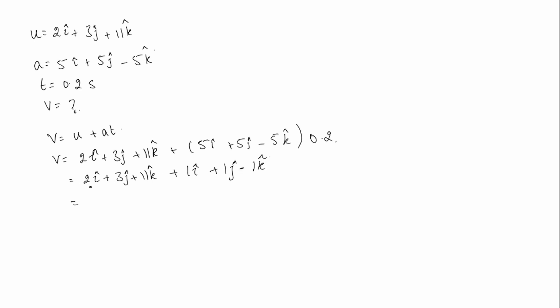So 2i cap plus 1i cap, that is 3i cap, plus 3j cap plus 1j cap is 4j cap, plus 11k cap minus 1k cap, that is plus 10k cap. So the option is D.